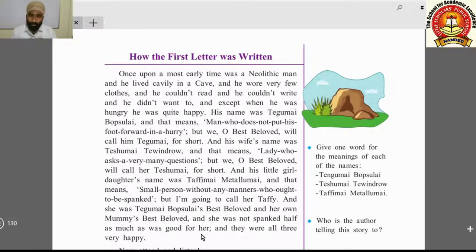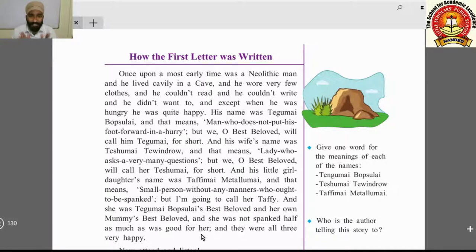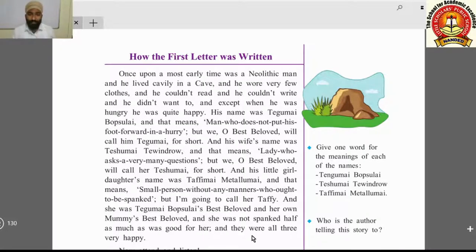She was not spanked half as much as was good for her — meaning her mother and father never beat her, even a little, even when it might have been good for her to correct her behavior. And they were all three very happy.